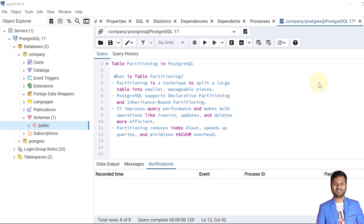Hello and welcome to my channel. I am Akram and you are watching knowledge360. In the previous video we covered the topic of inheritance in PostgreSQL database, and in this video we are going to discuss about partitions in PostgreSQL database.